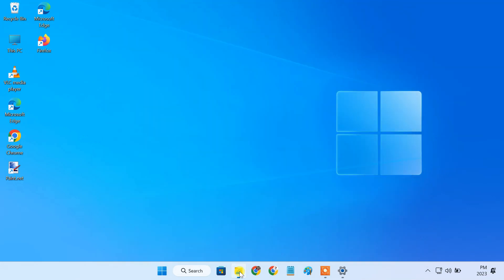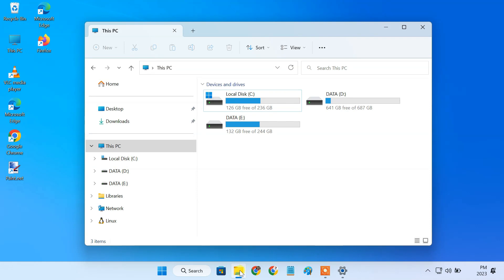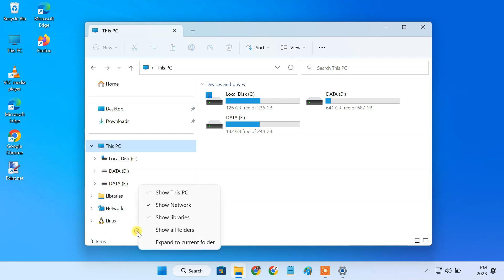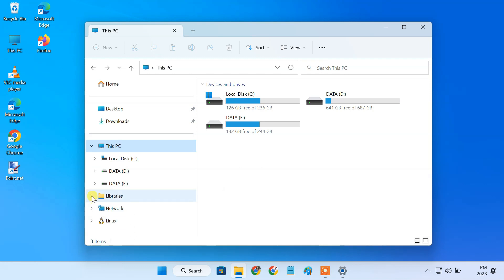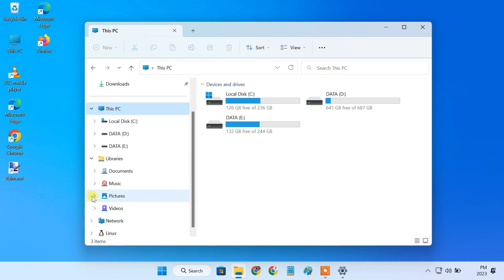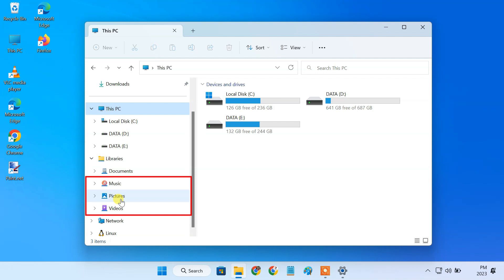Once you enable the DLNA service, your media files are shared from the library's folders in file explorer. If you don't see this folder, just right click an empty space and select the show libraries option. So make sure you move all your media files into these folders.